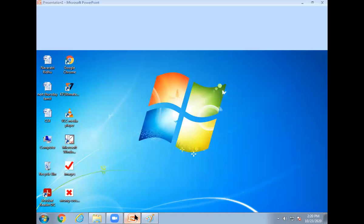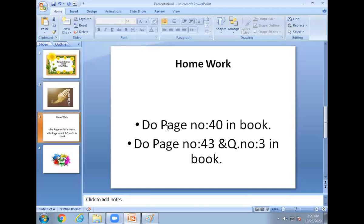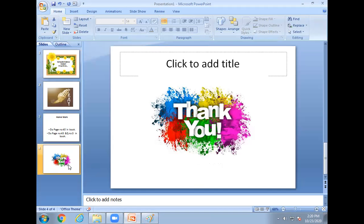Today homework is do page number 40 in book. Do page number 43 and question number 3 in book. Okay children. Stay safe, stay in your home. Thank you, bye.